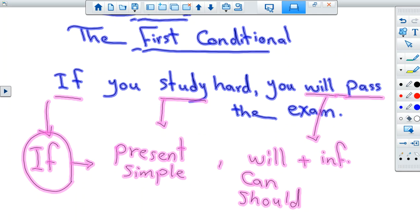Pay attention to this sentence. We have here 'if you study' — then 'you will pass the exam.' Pay attention to the first part: 'if you study hard' — it refers to something you could do. Something you could do. We can study hard. Then 'you will pass the exam' — something that could happen.